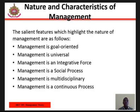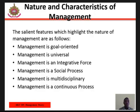Nature and characteristics of management: the salient features which highlight the nature of management are as follows. One, management is goal oriented. Two, management is universal. Three, management is an integrative force. Four, management is a social process. Five, management is multidisciplinary. Six, management is a continuous process.